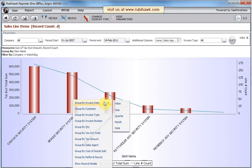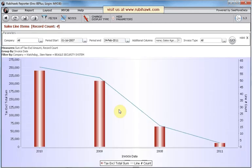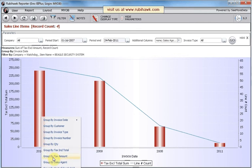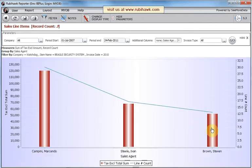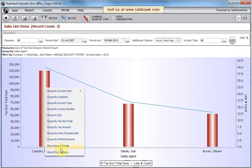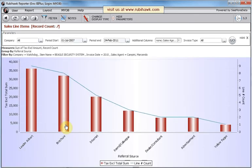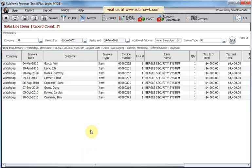Then let's summarize the annual sales for a particular item, then summarize by agent, then referral source, and show the details of the summary. This concludes the introduction to the many ways you can slice and dice in Rubyhawk.